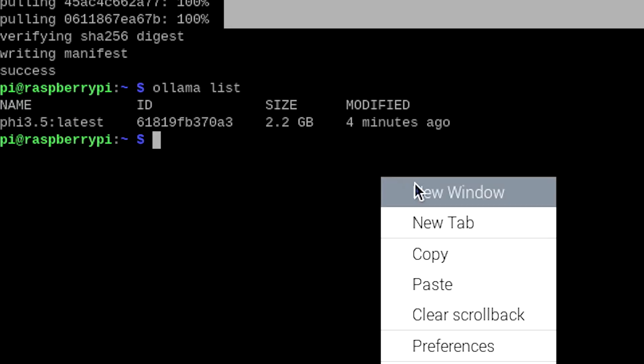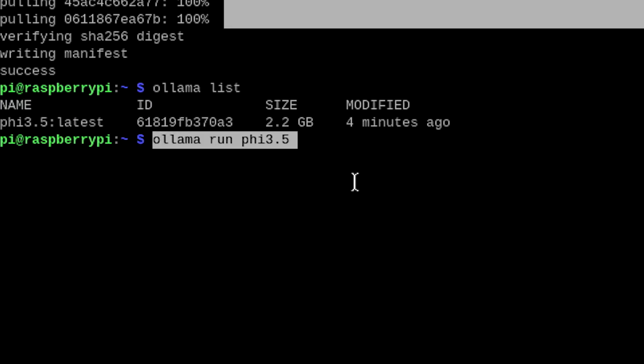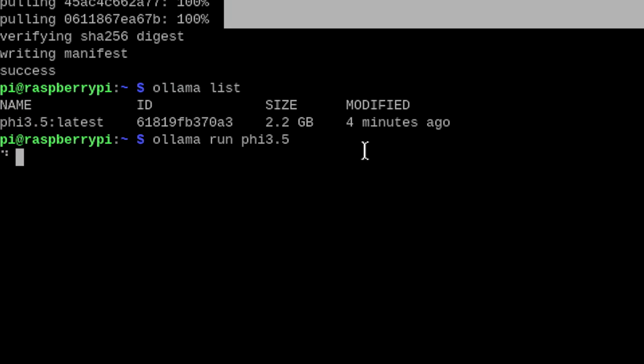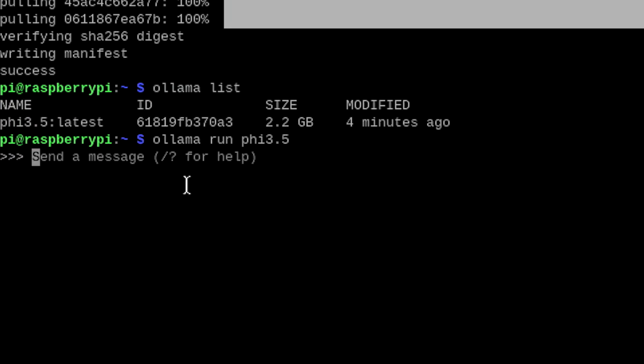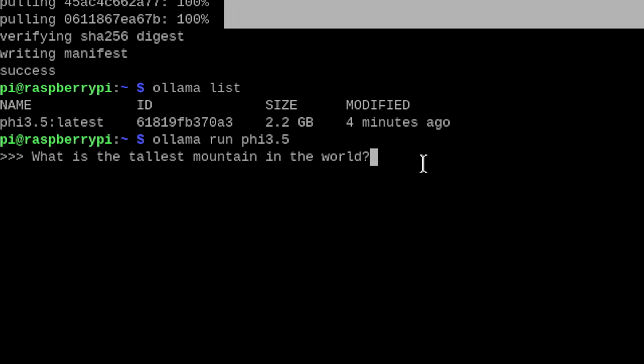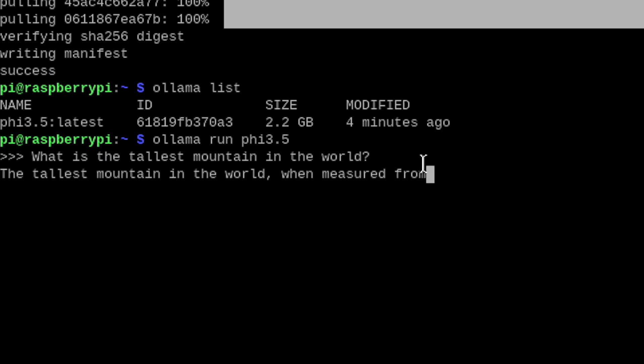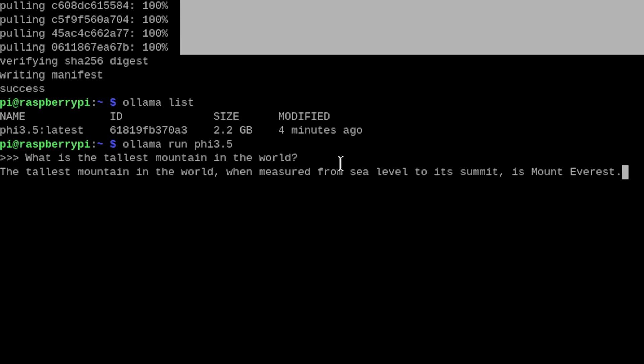Now this is where things get fun. Type into the terminal: ollama run phi3.5. Hit Enter to fire up Phi 3.5. Once it loads, you can ask it a question right in the terminal to make sure it's working. Let's ask it: 'What is the tallest mountain in the world?' Hit Enter, wait a little bit, and boom — the tallest mountain in the world when measured from sea level to summit is Mount Everest. How cool is that? Your Raspberry Pi is now smarter than you and I combined.